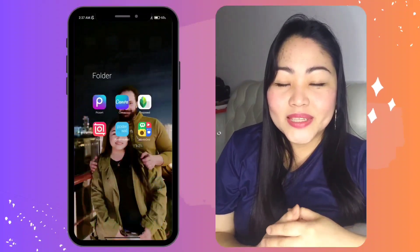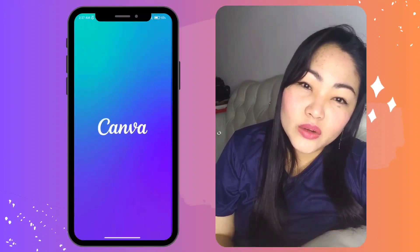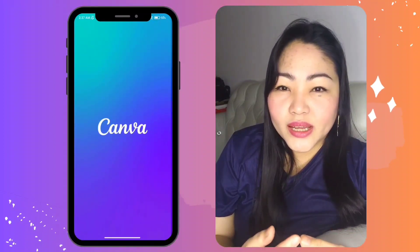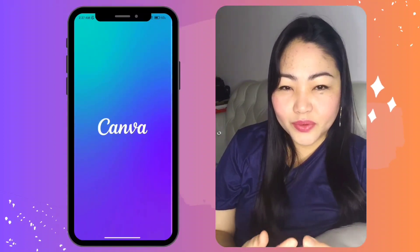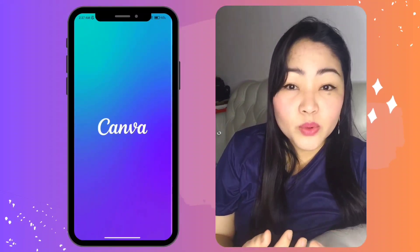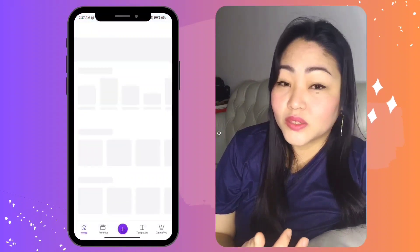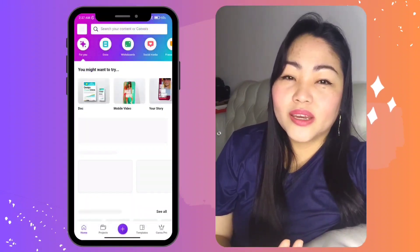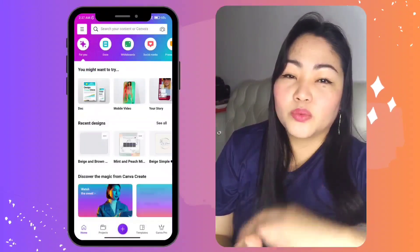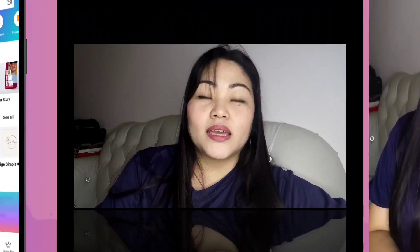That's how you use Canva for beginners. I hope this tutorial was helpful for you. Remember, the more you explore Canva and experiment with its features, the more you can unlock its full potential. If you have other suggestions or topics that you want me to discuss in my future videos, please put them in the comment section.